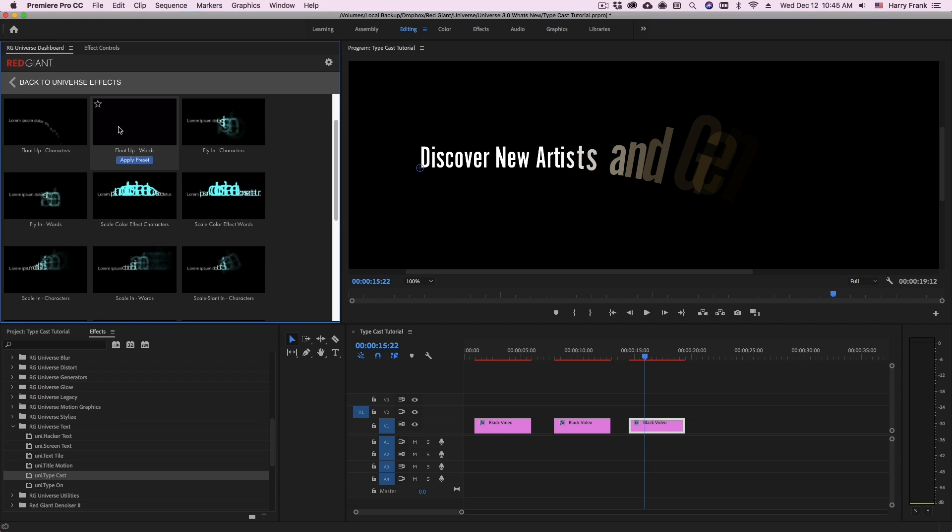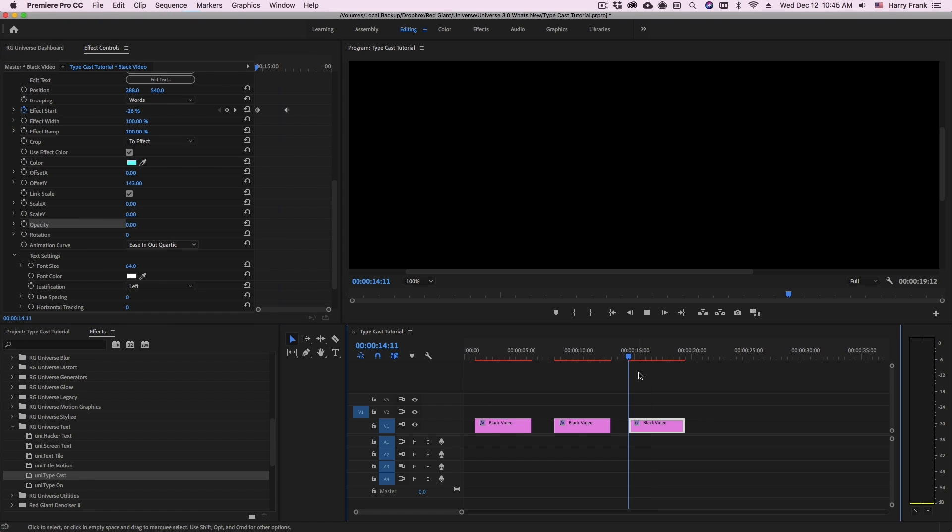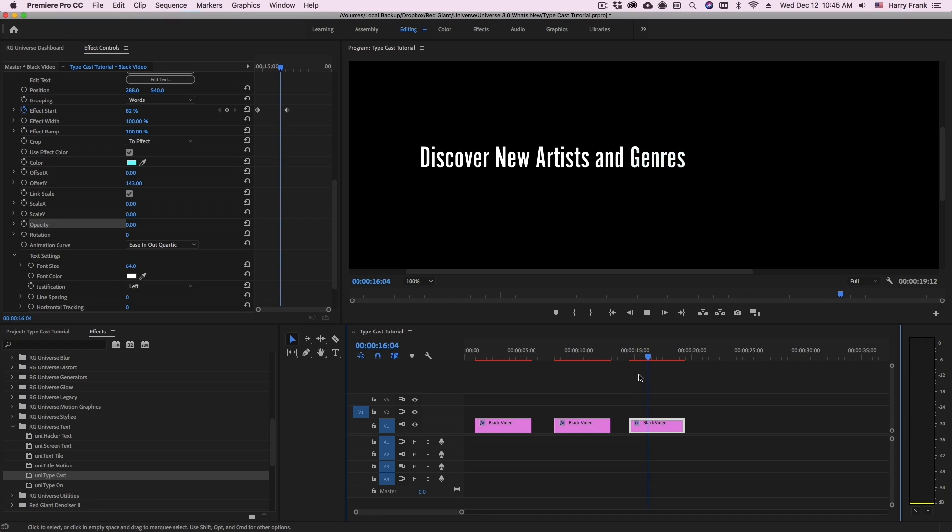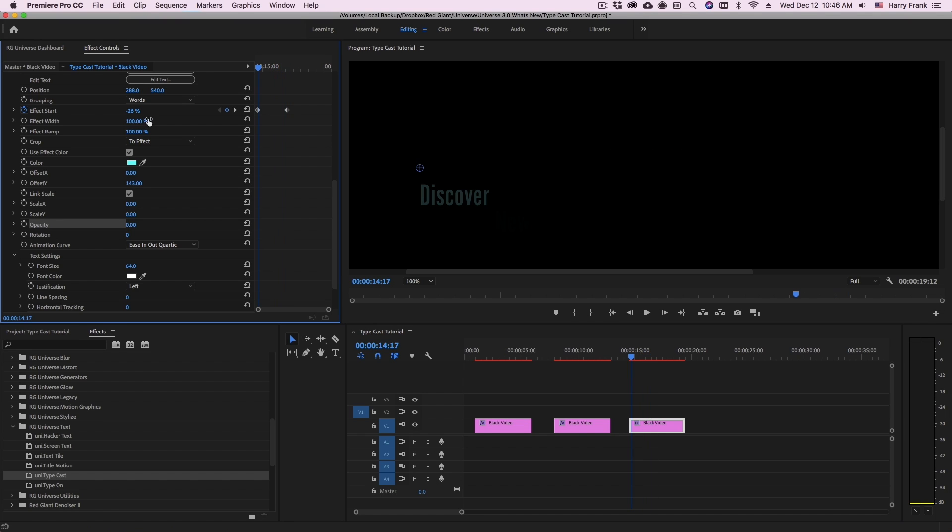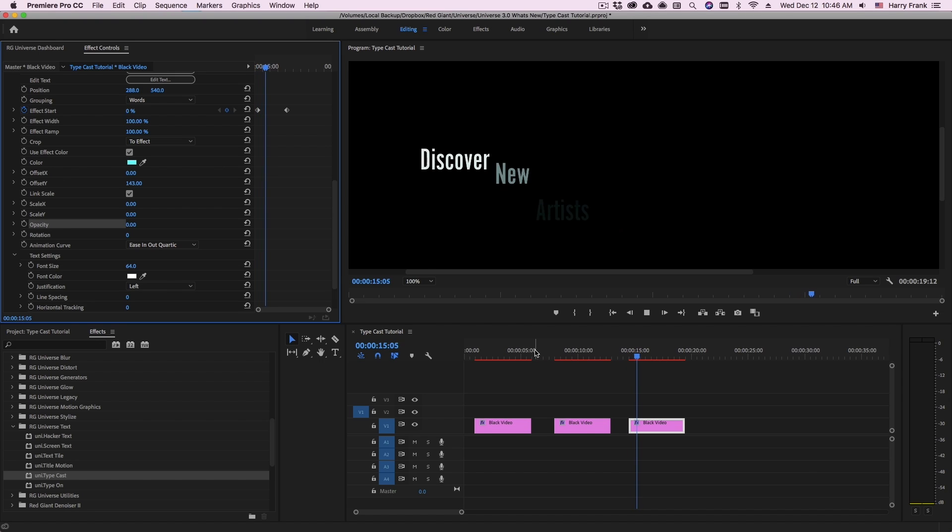I'll select float upwards. Now in this case, it looks like I need to adjust the effect start just a little bit. So I'll drag that slightly more into the negative values.